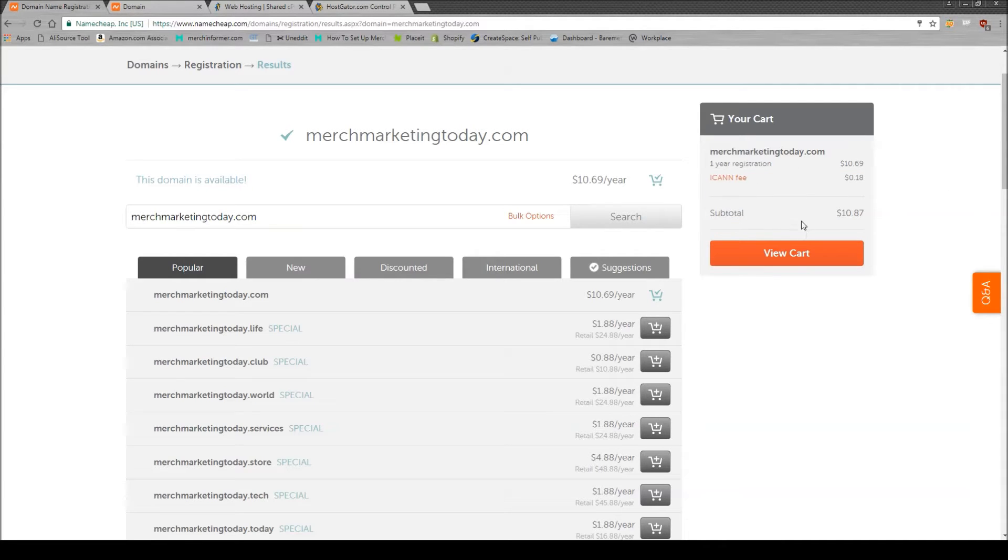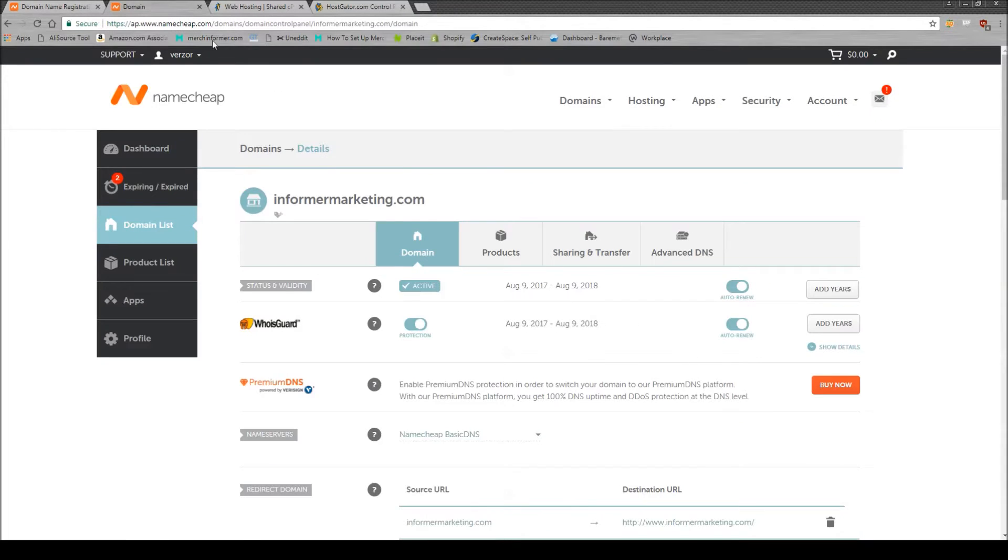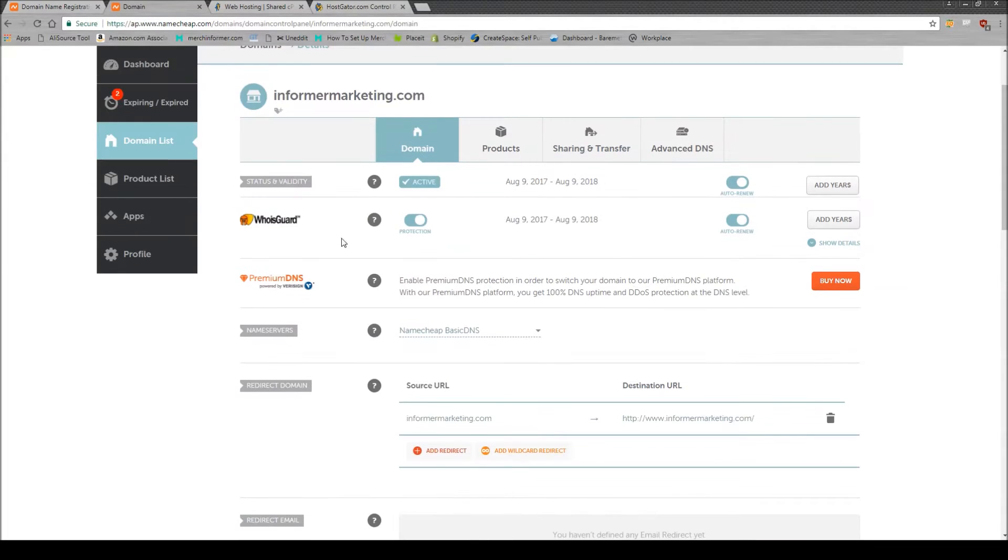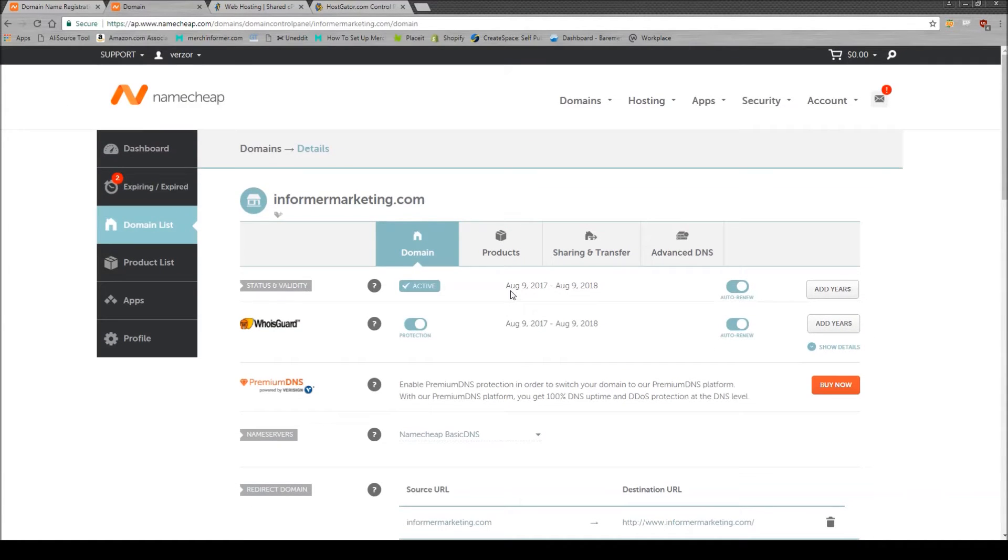Now you can buy a lot of different types of domains with different endings on them. But as we see that .com is available and it's only $10.69 a year. So simply click this button, which will add it to your cart over here. And as you can see in this view cart, and then you would check out. Now I already have a domain as we can see here when you log into the back end, you see this domain.